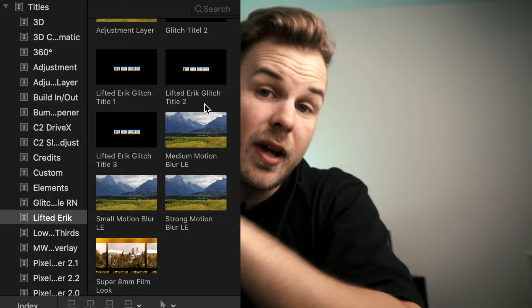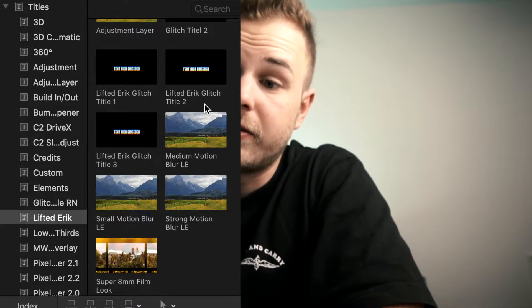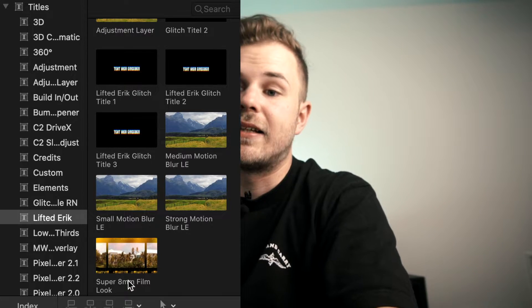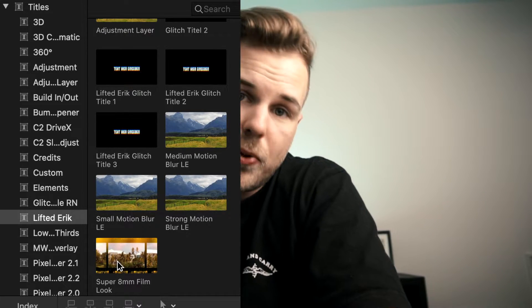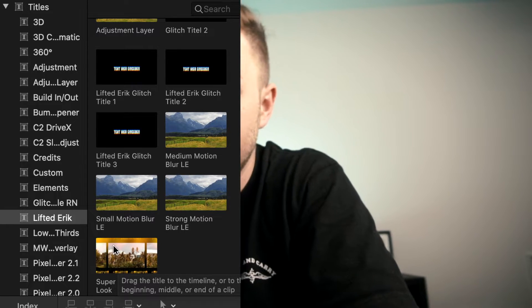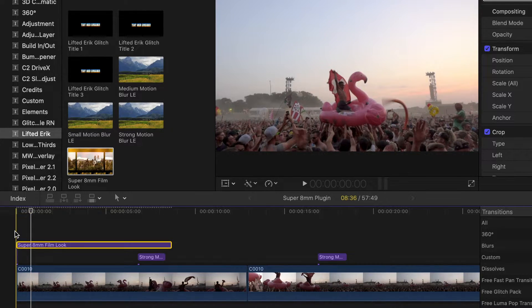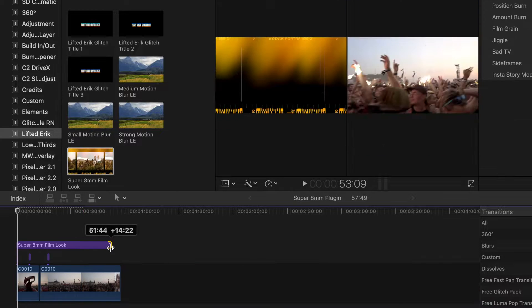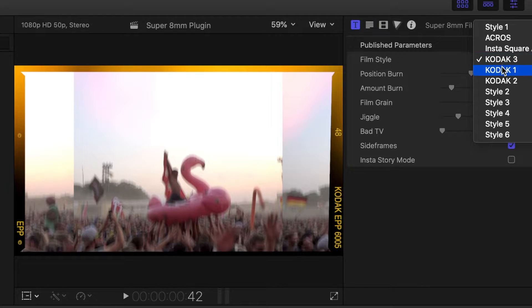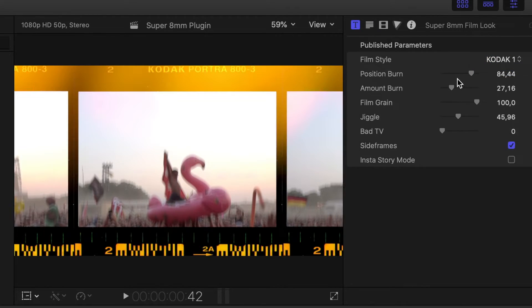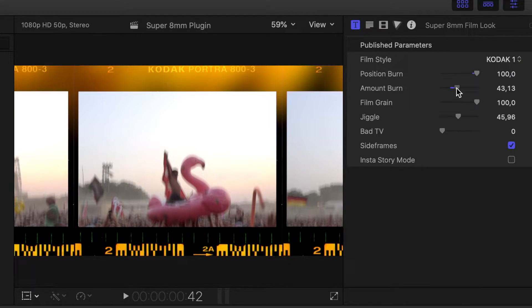You can find it in your Titles inspector — it comes in handy as a title overlay, so just drag and drop it over your footage, crop it to the right size, choose the style you want, and adjust the position and amount of burn that you want on your image. Then adjust the film grain.